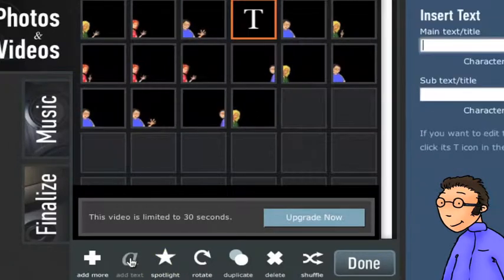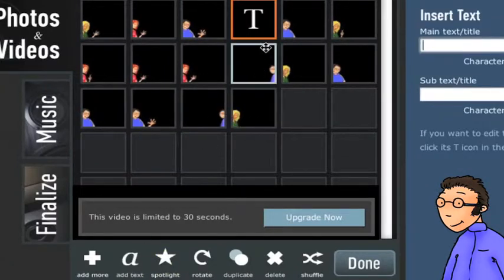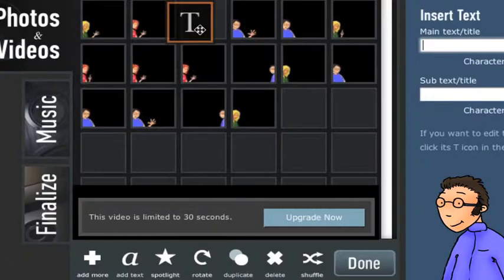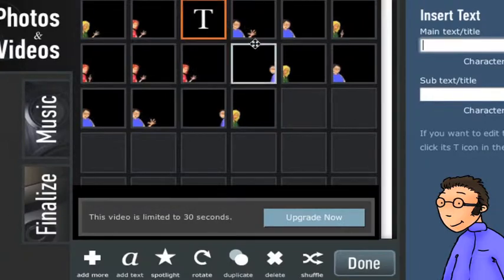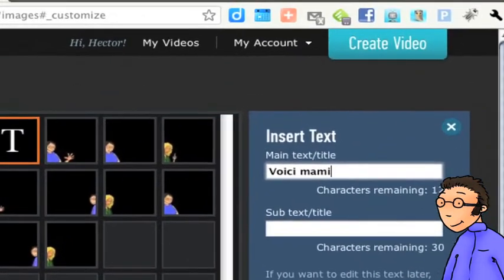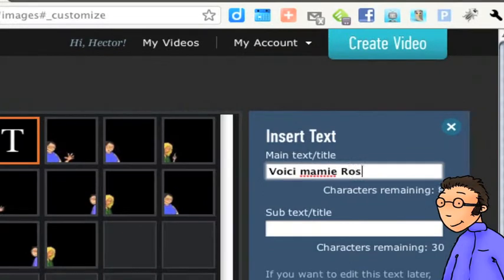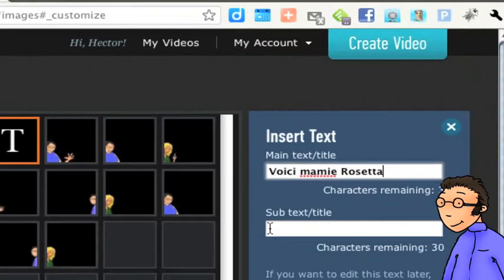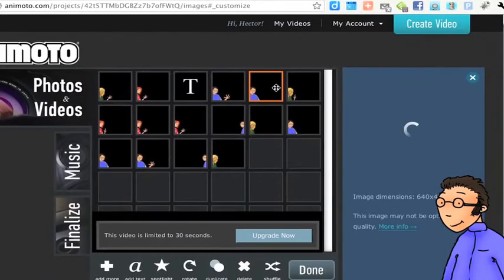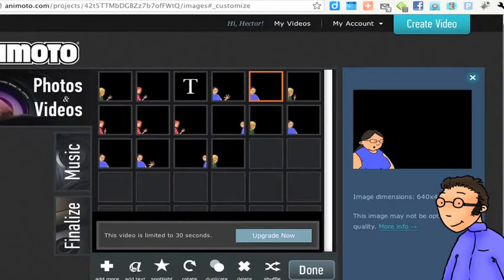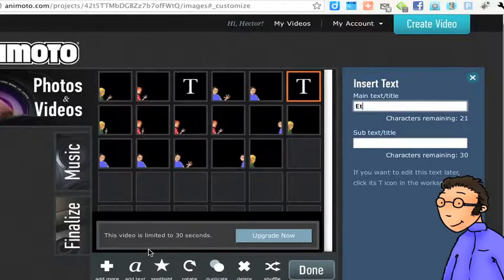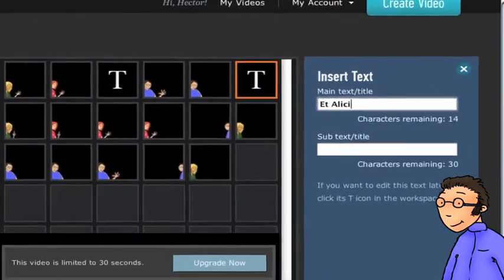Tu peux également ajouter du texte. Pour cela, de la même manière que pour les photos, tu choisis l'endroit où ce texte apparaît. Par exemple ici, je mets Voici ma mère aux états. Et je vais répéter l'opération. Donc quand je sélectionne une photo, la case texte apparaît après cette photo.